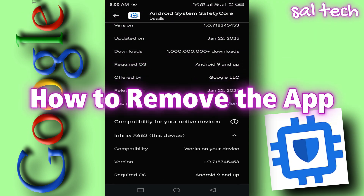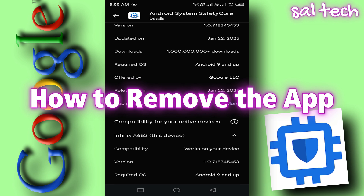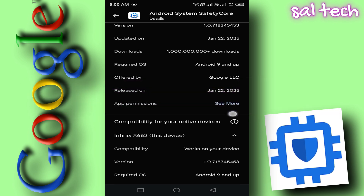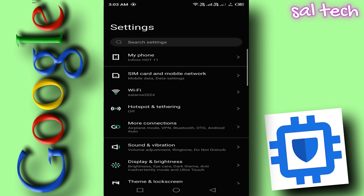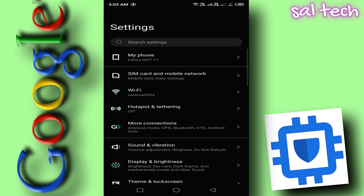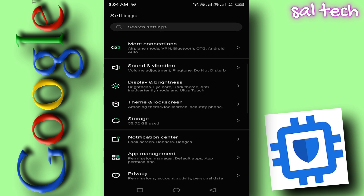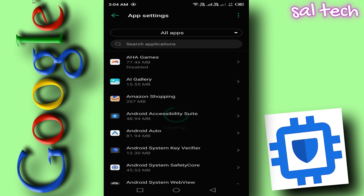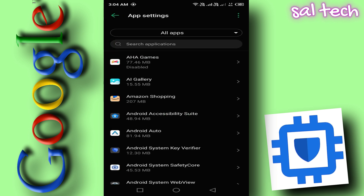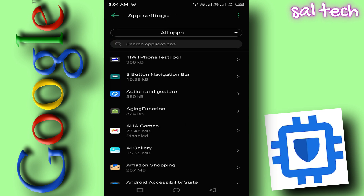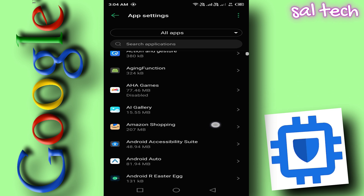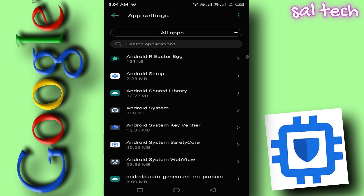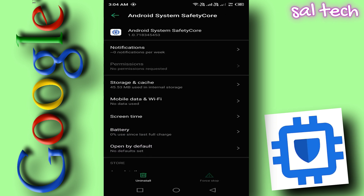How to remove the app if you don't want it: If you're uncomfortable with an app running in the background and scanning your images, you can remove or disable it through your settings. Open Settings, scroll down and tap Apps, then tap the three dots in the top right corner and select Show System Apps. Look for an app named Android System Safety Core or something similar, and tap on it.